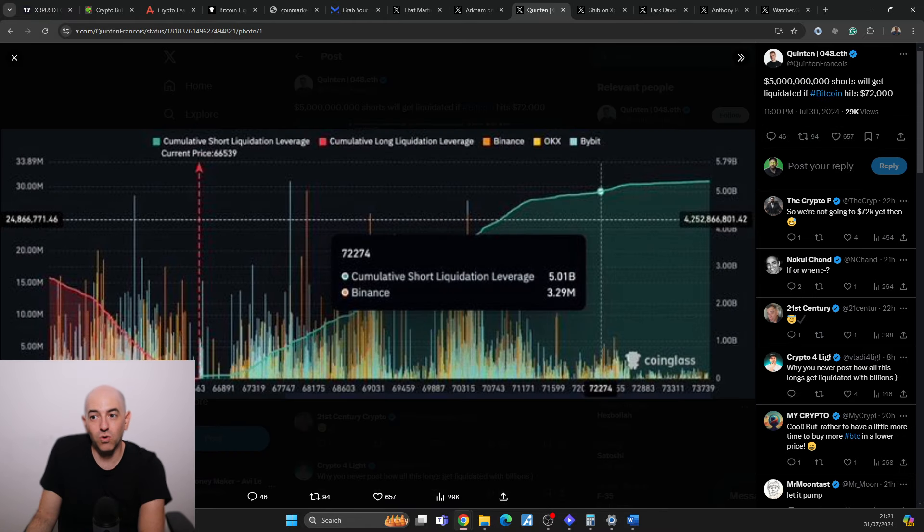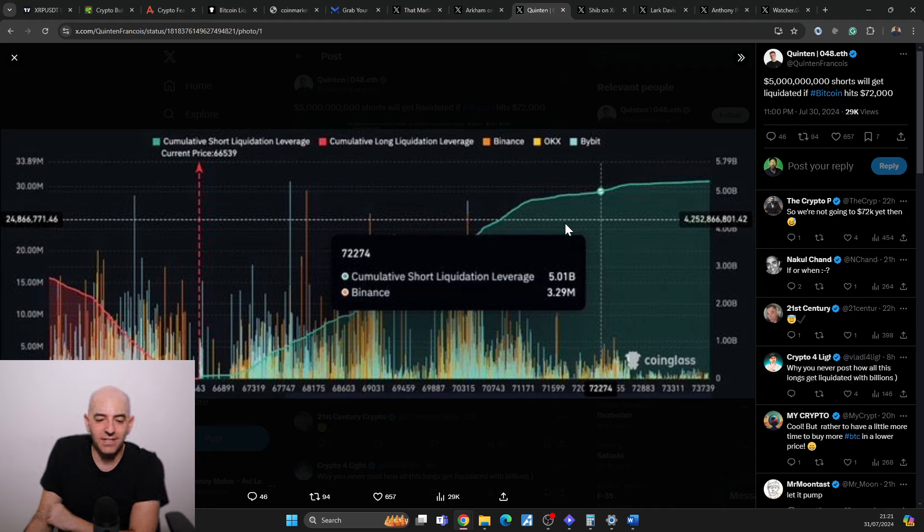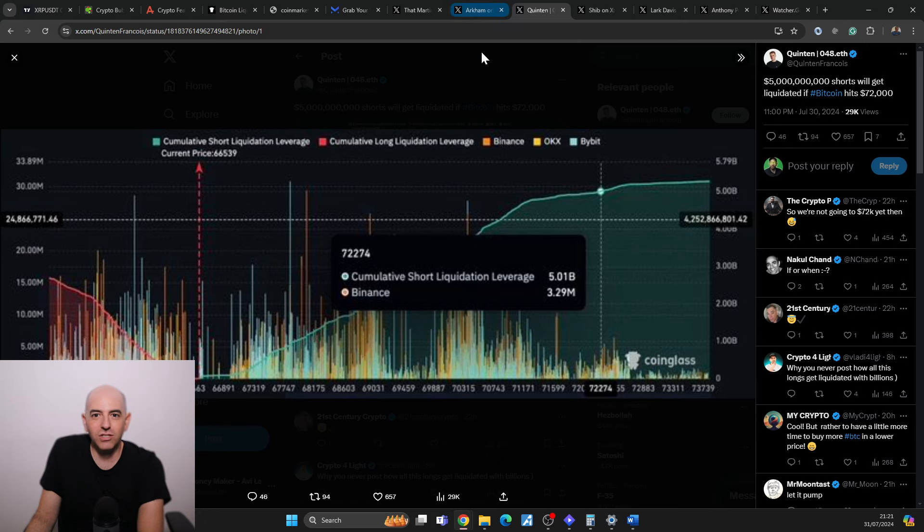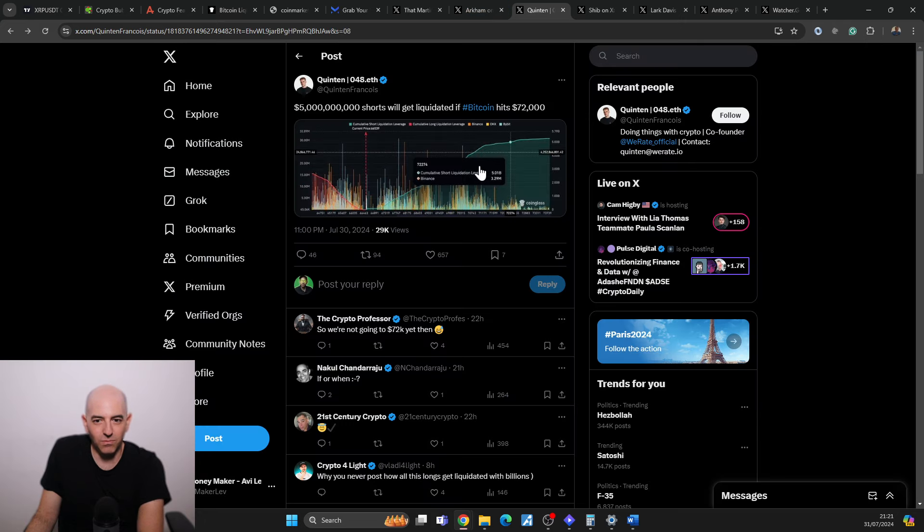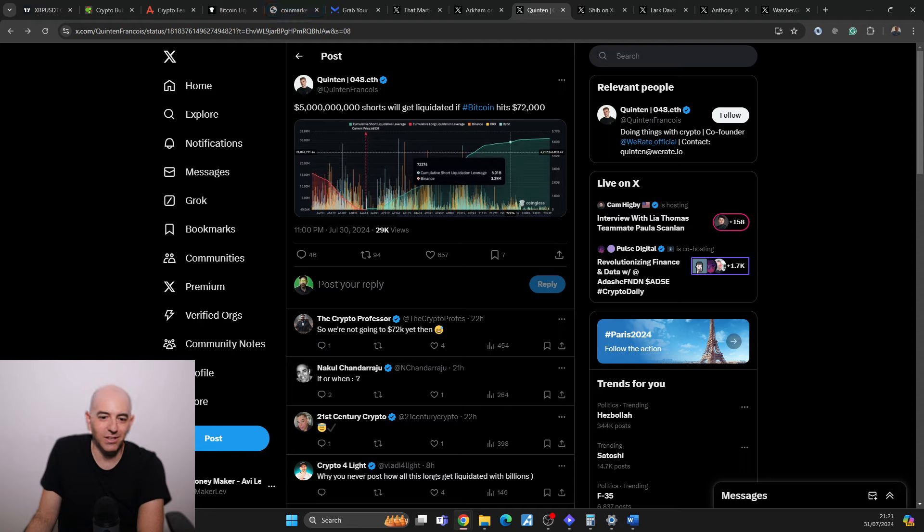We know that 5 billion in shorts will get liquidated if Bitcoin hits $72,000. Remember we talked about my theory that the government was trying to manipulate the market from going over $72,000. Just saw 3 billion moved. At the end of the day, is 5 billion actually a lot of money? I don't know, but how much short squeeze could we get from that?